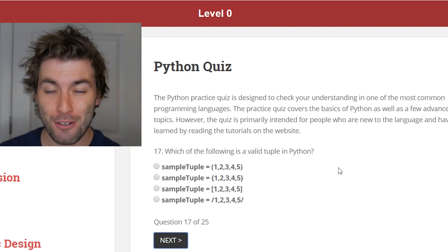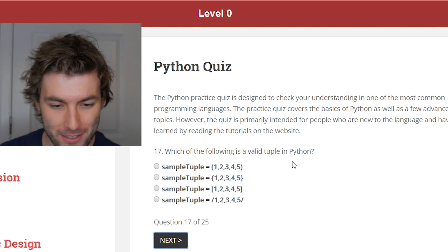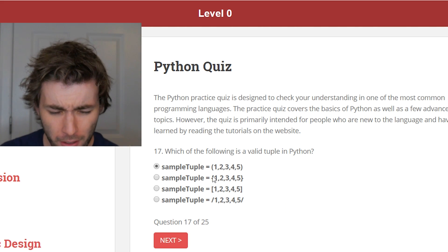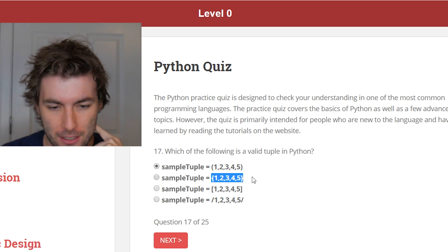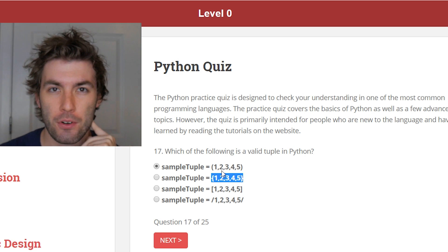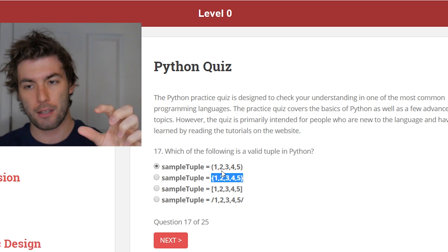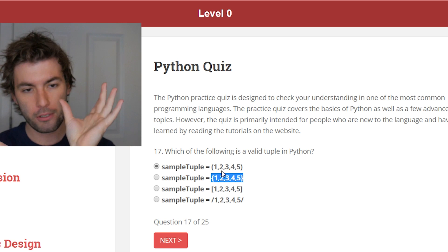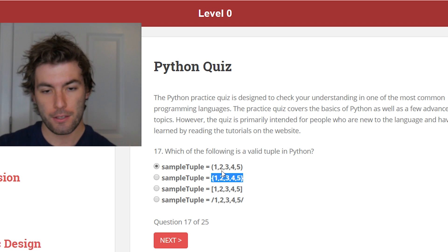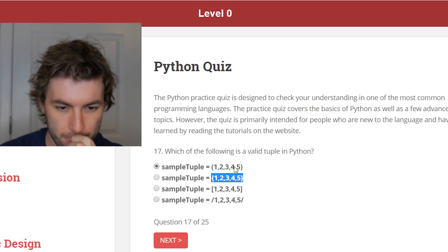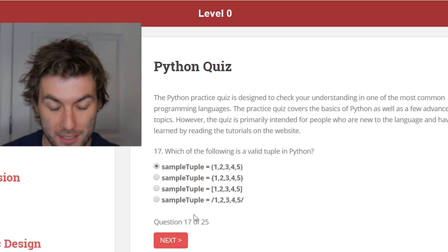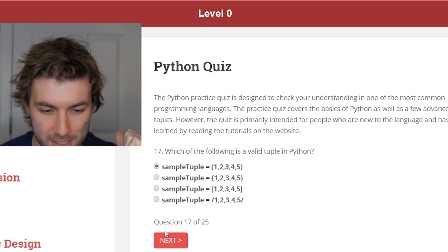Which of the following is a valid tuple? That's going to be this one — we just talked about that. I'm not sure if you'd have a dictionary without the colon with the value. Normally you have the key, then the colon, then the value. So I don't know if that even counts as a dictionary, but I'm glad that's not the question.